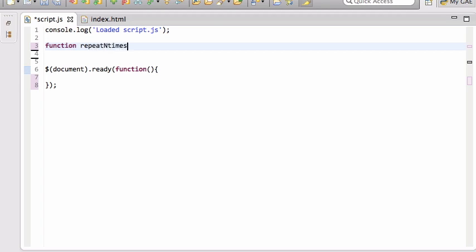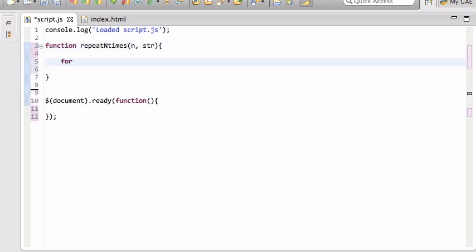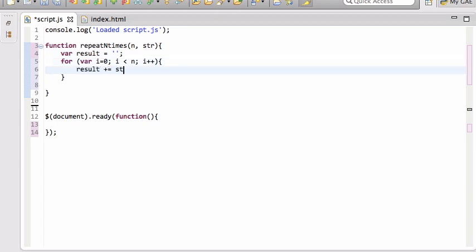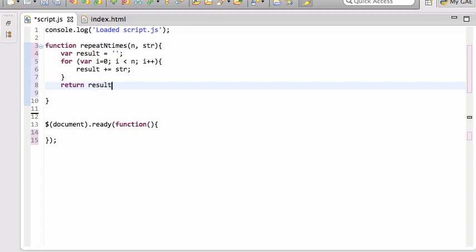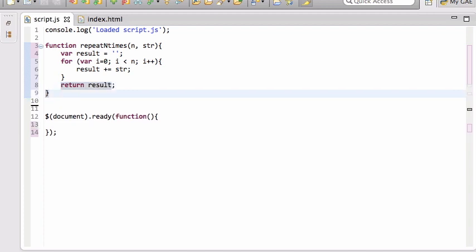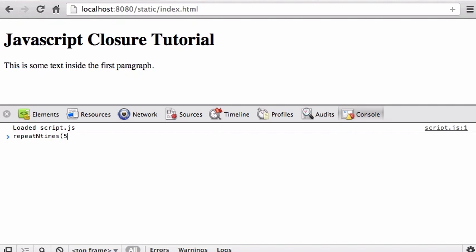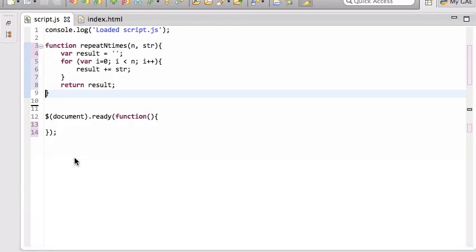I'm going to write a function called repeatNTimes that takes n and then the string that you want to repeat n times. We loop for i equals zero, i less than n, i plus plus. Result starts as an empty string, gets appended with the string, and we return the result. We reload the page — repeatNTimes is there. If we call repeat five times with 'hi', we get 'hi hi hi hi hi'. That appears to be working.